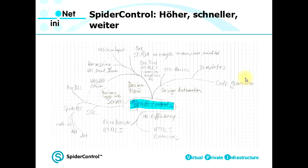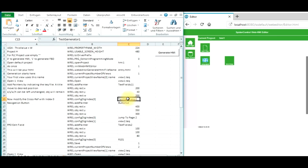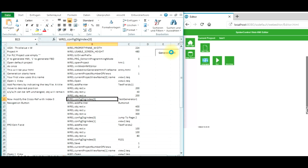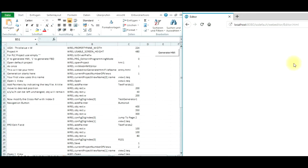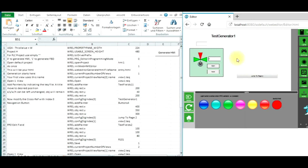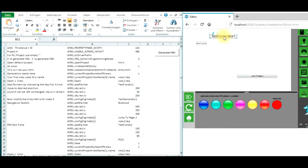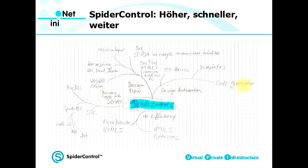The next step is the code generator. This allows me to automatically generate HMIs. I have here an example using an Excel file which will automatically generate an HMI. The commands in the Excel sheet will generate a new page, add an object, modify the object, reposition the object, and build the entire HMI automatically in the end.